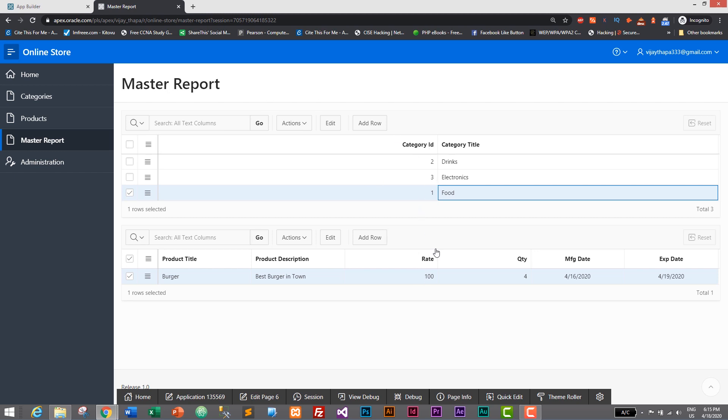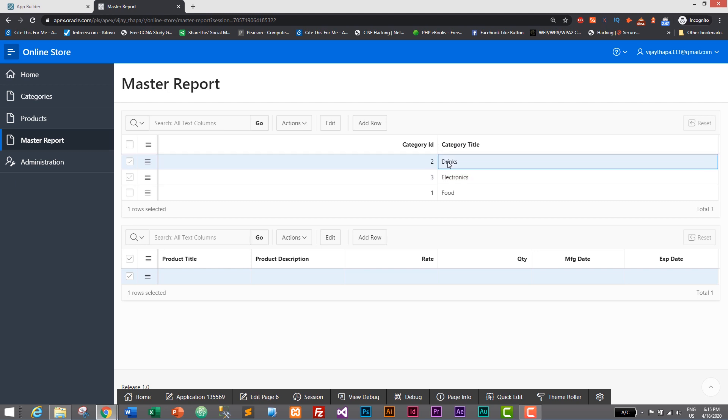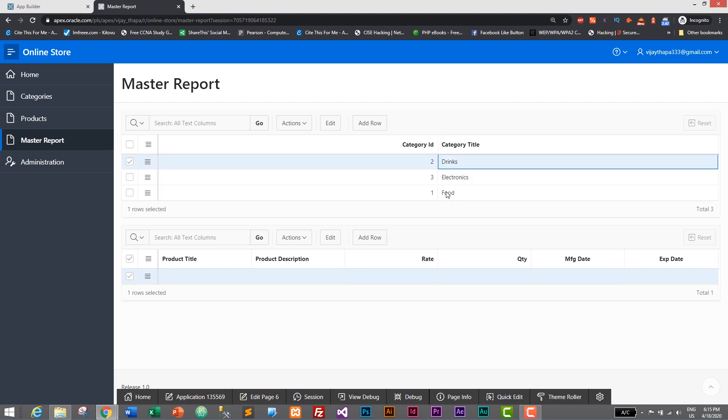To display the reports based on this foreign key table, which is table category. So this displays products based on category. We do not have any product on Electronics and Drinks but we have one in Food.